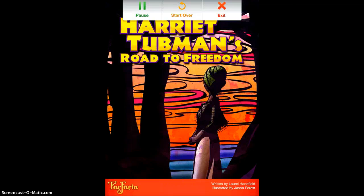Harriet Tubman's Road to Freedom, written by Laurel Hanfield, illustrated by Jason Forrest.